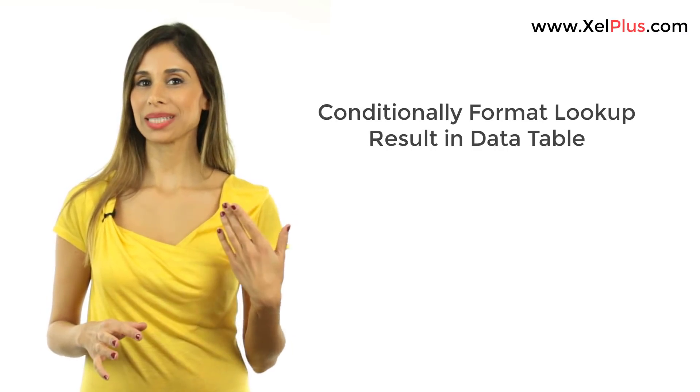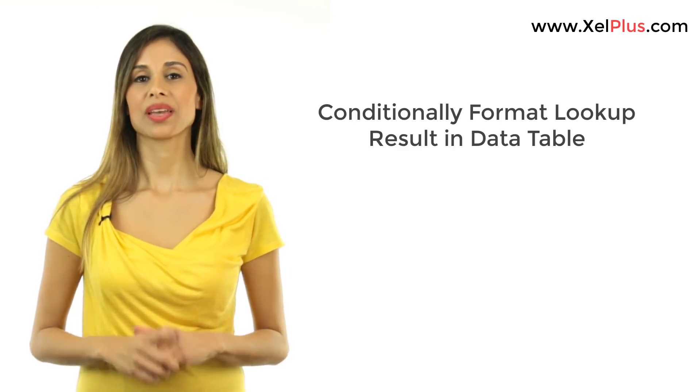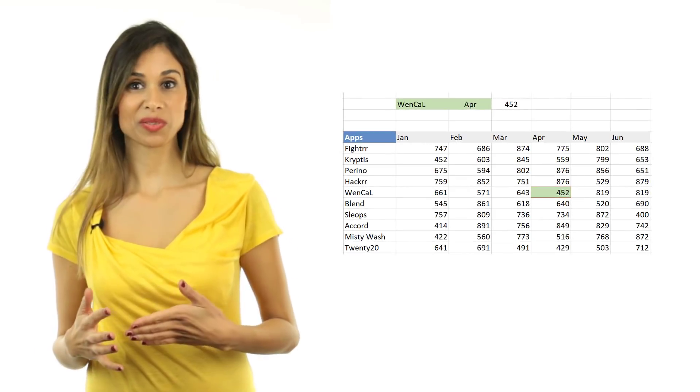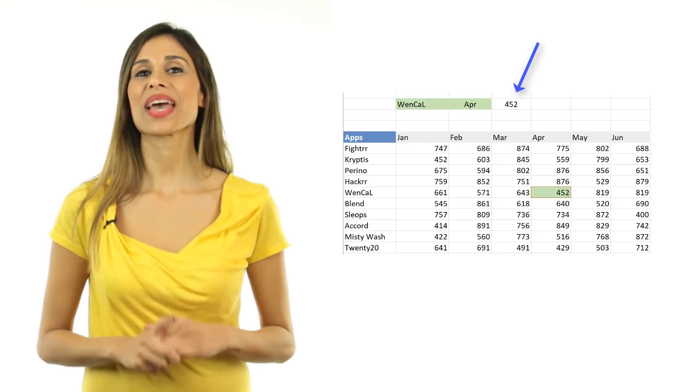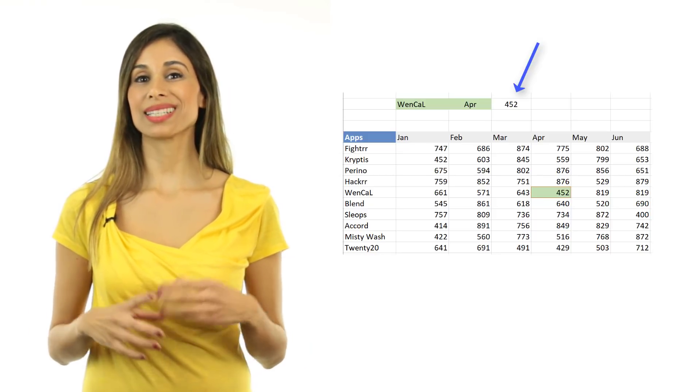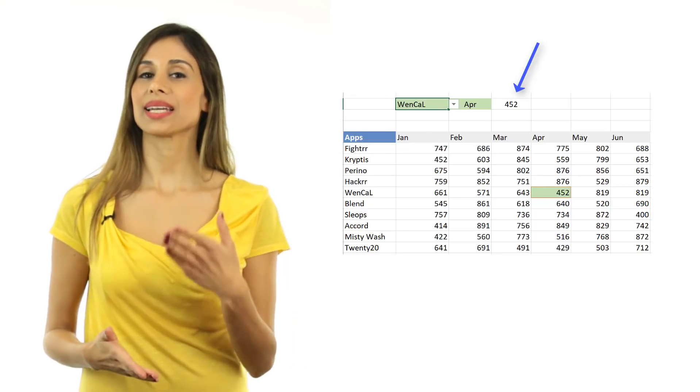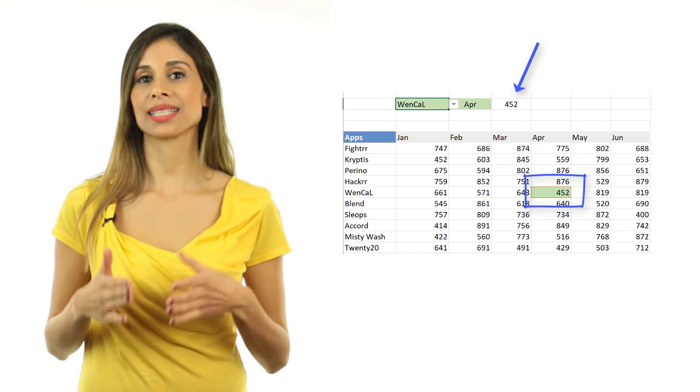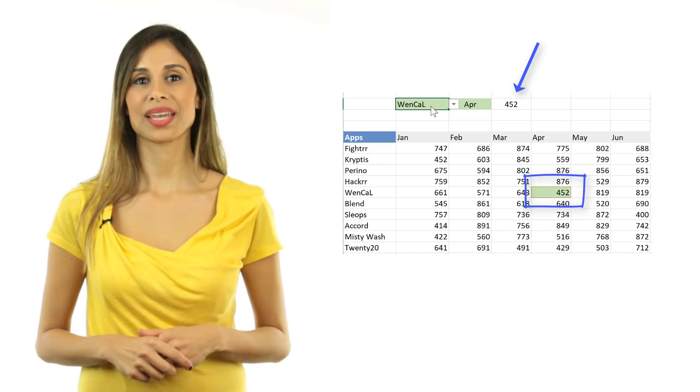So we're going to be taking a look at two things. One is that we're going to have a quick look at my favorite formula, which is INDEX and MATCH. But most importantly, we're going to see how we can highlight the results of the INDEX and MATCH inside the actual data set.